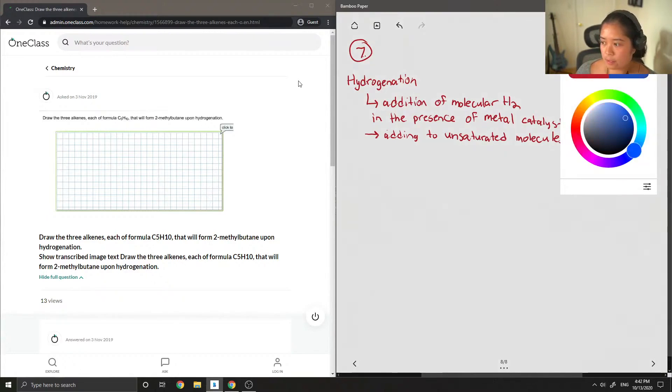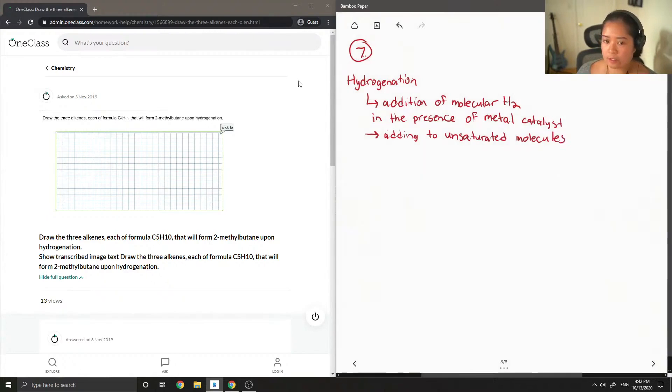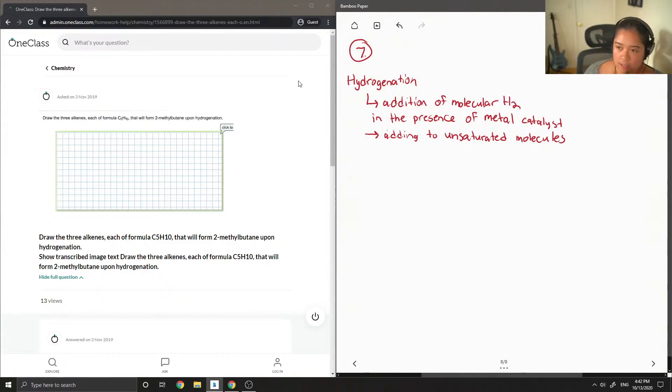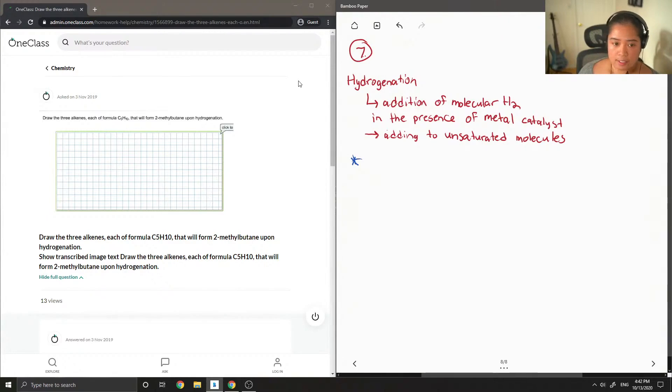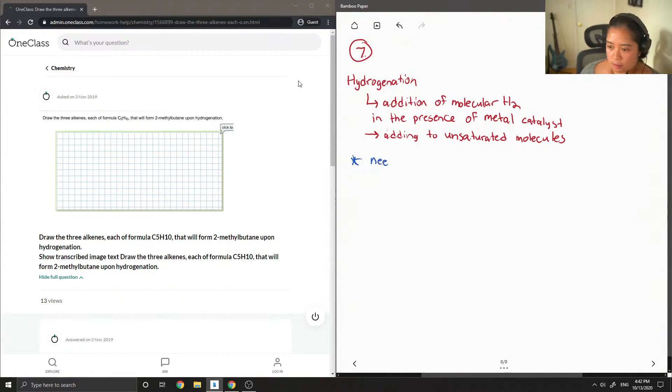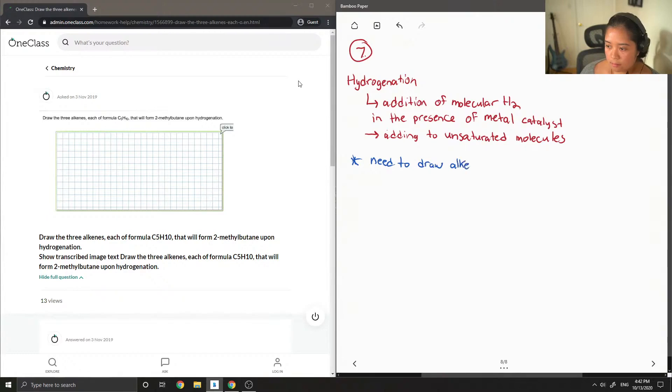So let's read the question and you'll see that they kind of give us some clues as to how to answer this type of question. Basically they say that we need to draw three alkenes, so this means there are double bonds involved.